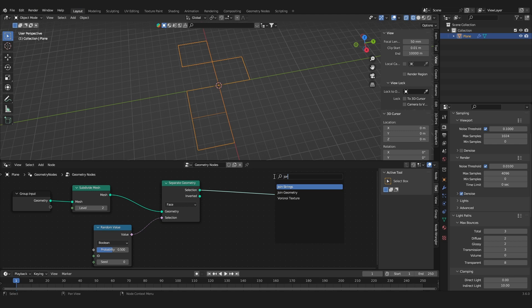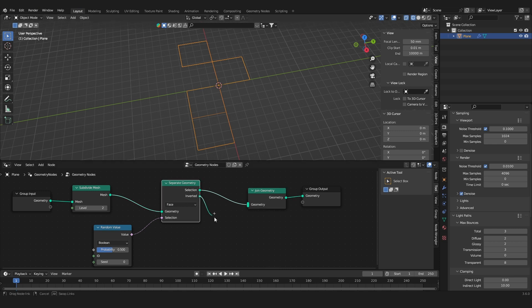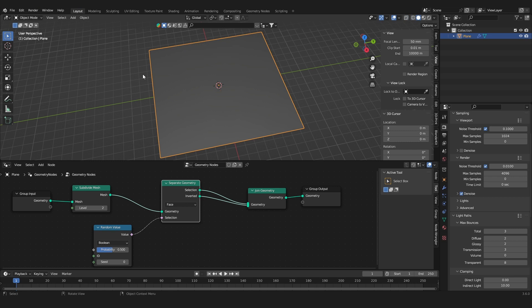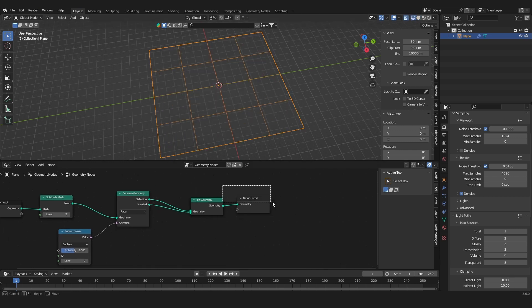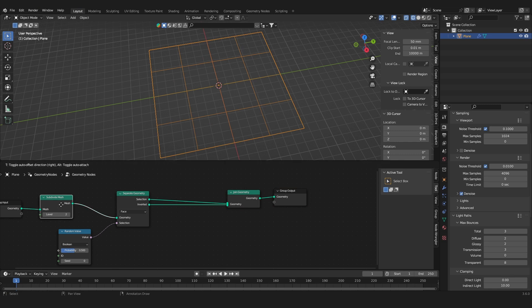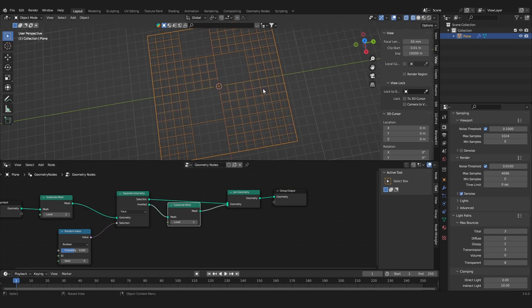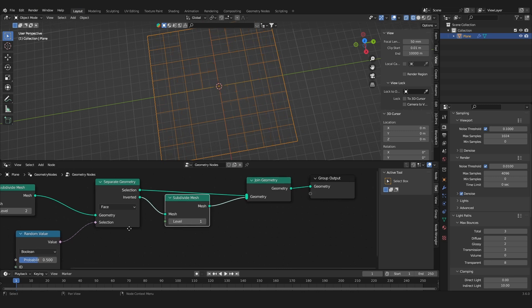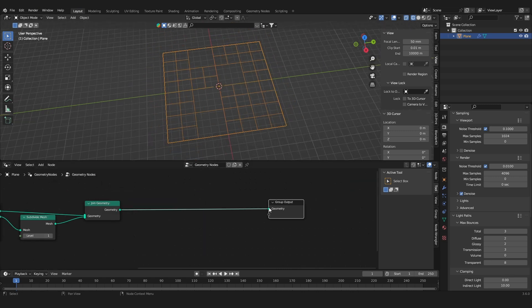And what this does is select random faces. So what we want to do now is add in a join geometry node, and on this one we are going to join the selection and everything that is not selected and join it back together. So we get our plane back, but what you can do now is also add a subdivide mesh on the inverted one. Now we have these randomized and subdivided faces.